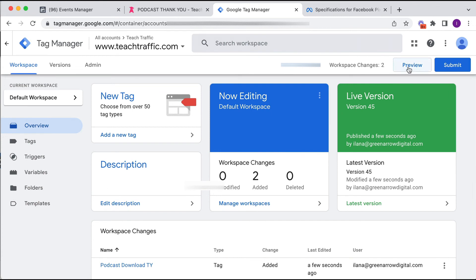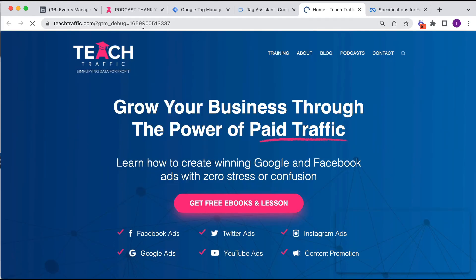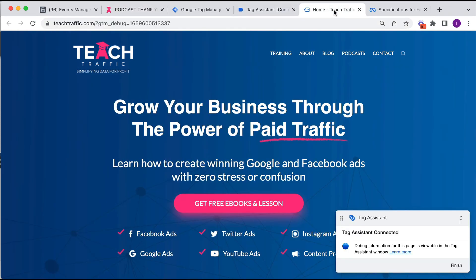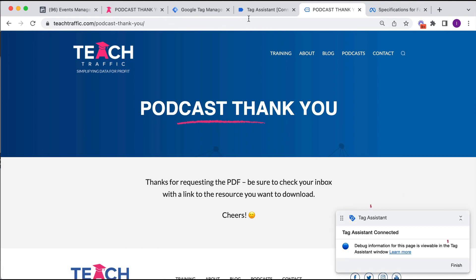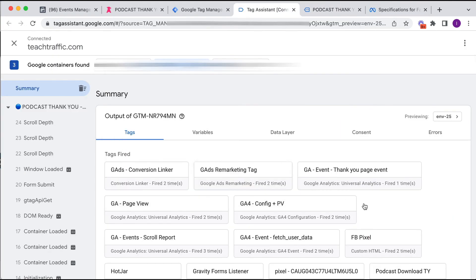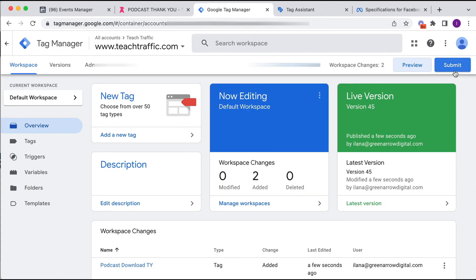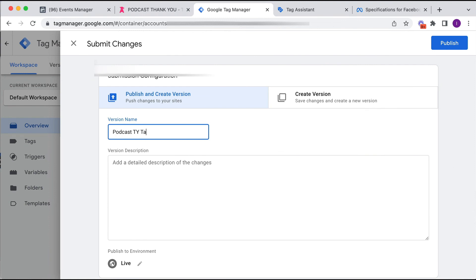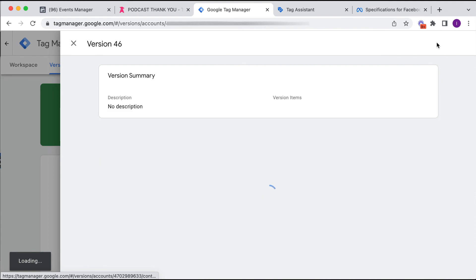Now we verify we've done this correctly by going into Preview mode and connecting to teachtraffic.com. It goes into debug mode. I navigate to the thank you page and Tag Manager confirms that the Podcast Download Thank You tag has been fired correctly. Then we submit the tag, give it a name — Podcast Thank You Tag — and hit Publish.